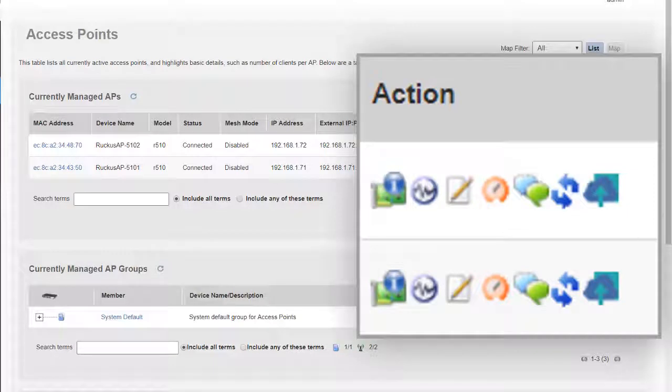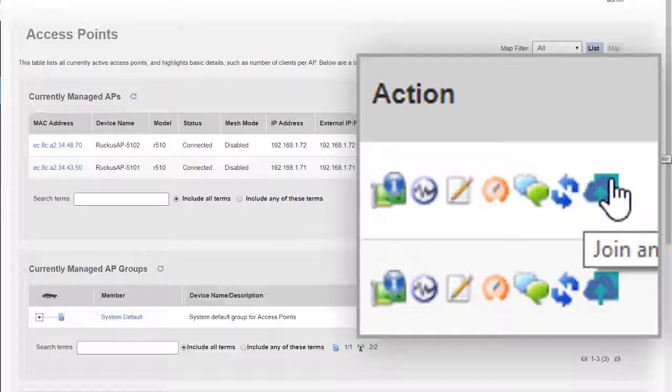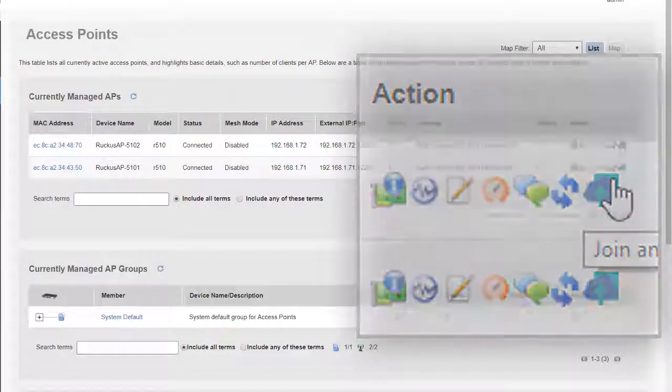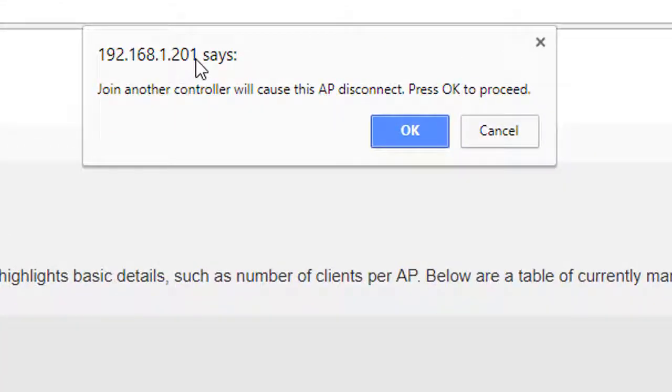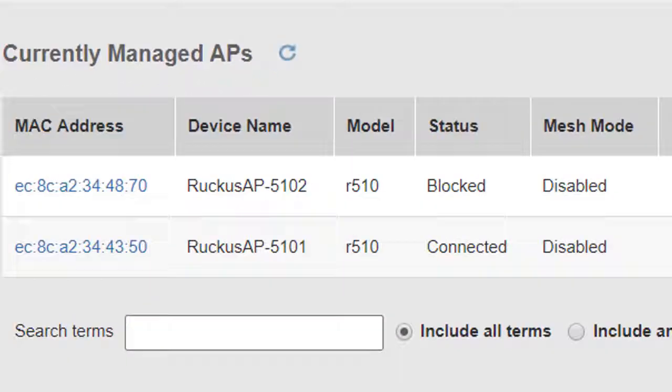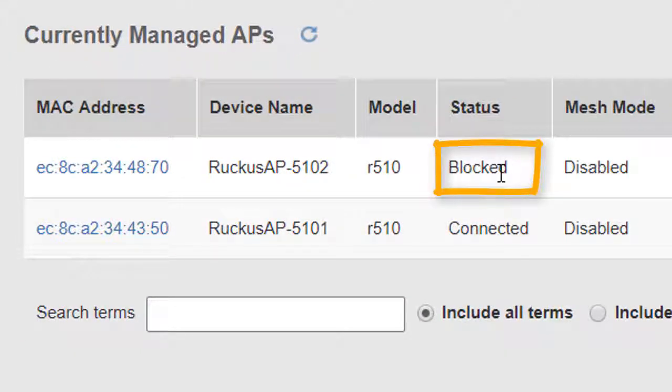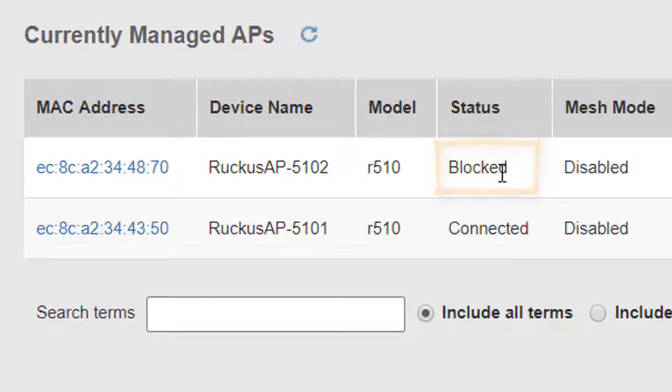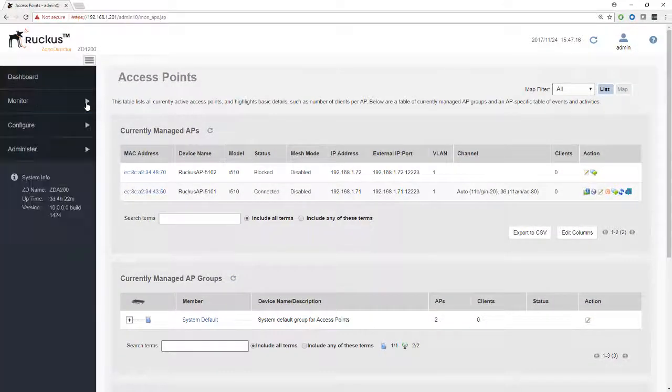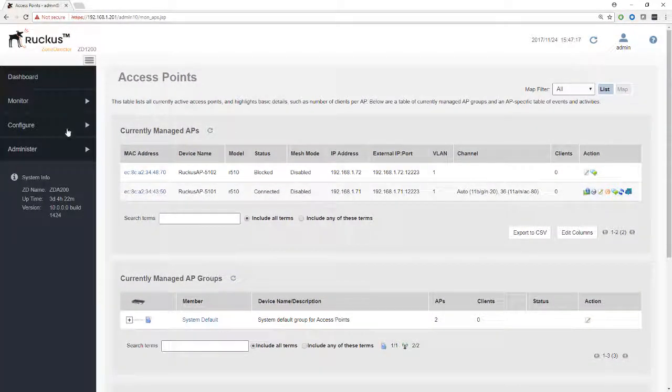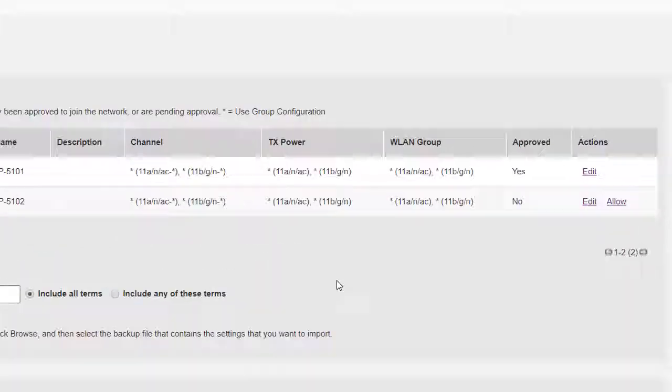The final icon is to join another controller. If we've got different controllers on the same network and we want the access point perhaps to go to a different controller to this one, maybe it's been adopted by this controller by mistake, we can click this icon. We get a warning that tells us that to join another control will cause the access point to disconnect. We click OK and immediately we can see that the status goes to blocked. So what does that mean for the access point? Well, the access point is now no longer managed by this zone director.